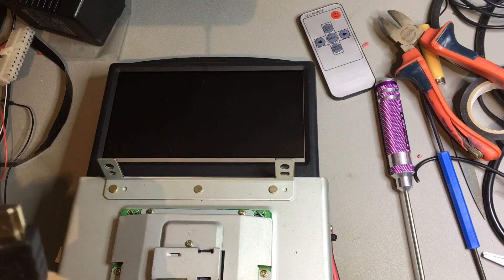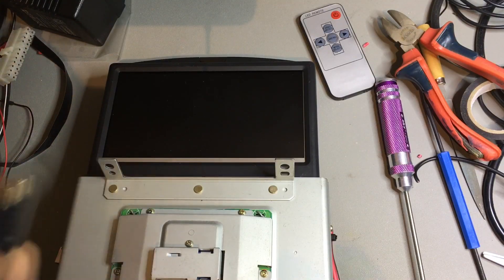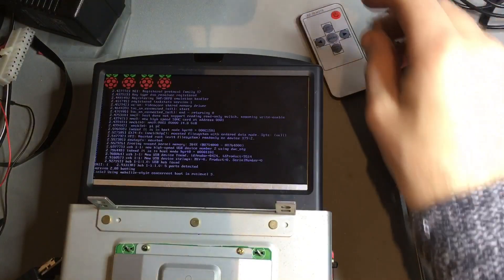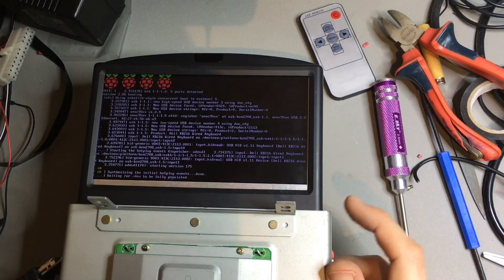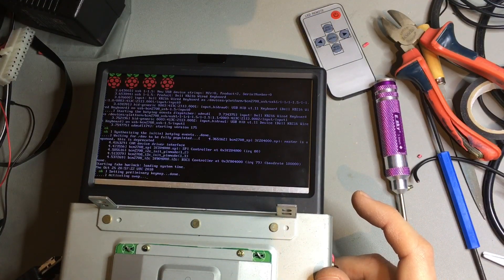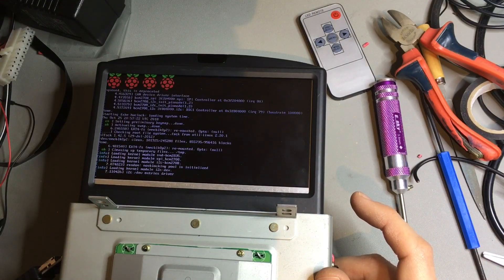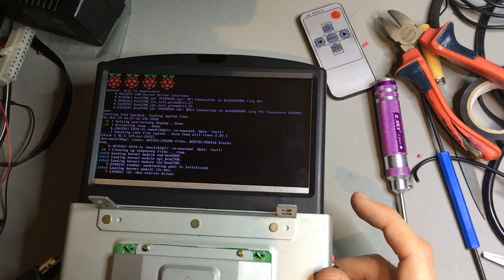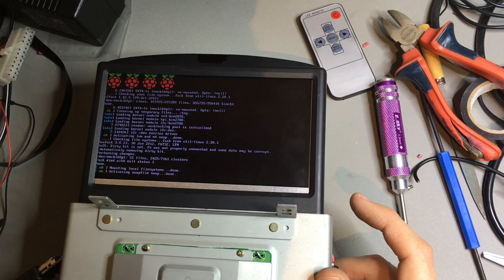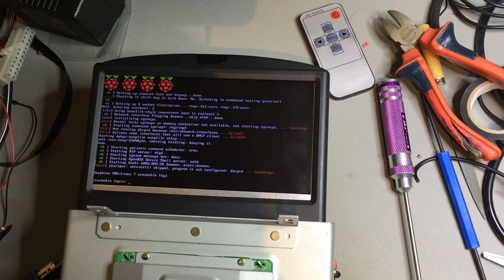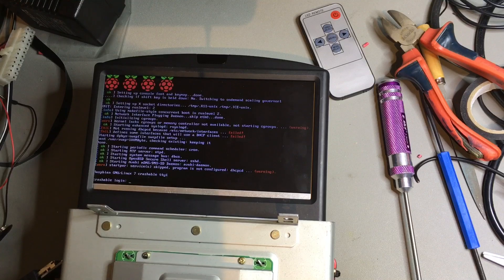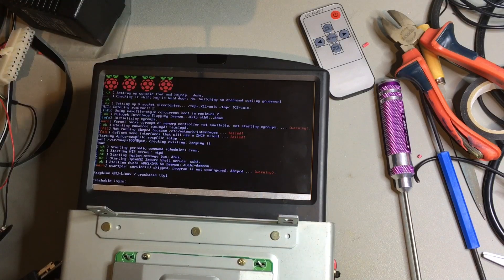HDMI cable. Awesome. Next challenge. What was the password again?